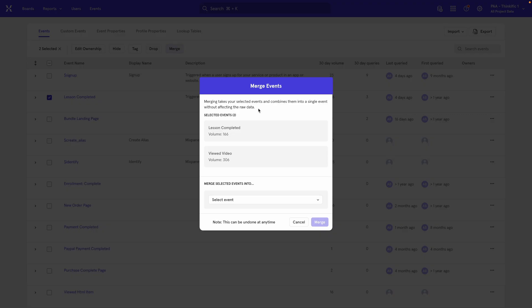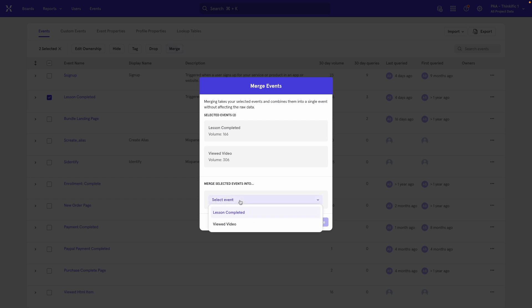If I hit Merge, it'll show me this modal over here that allows me to confirm. It says, okay, these are the two events. Do you want to merge them? It does tell you that you can unmerge them whenever you want and it just says, okay, pick the name of the merged event.